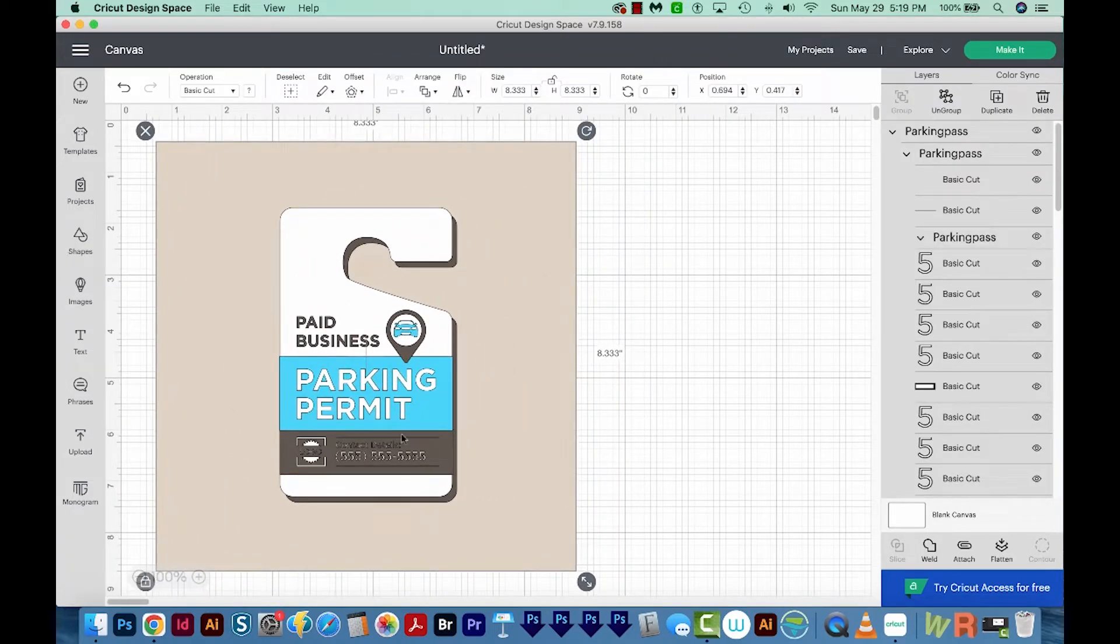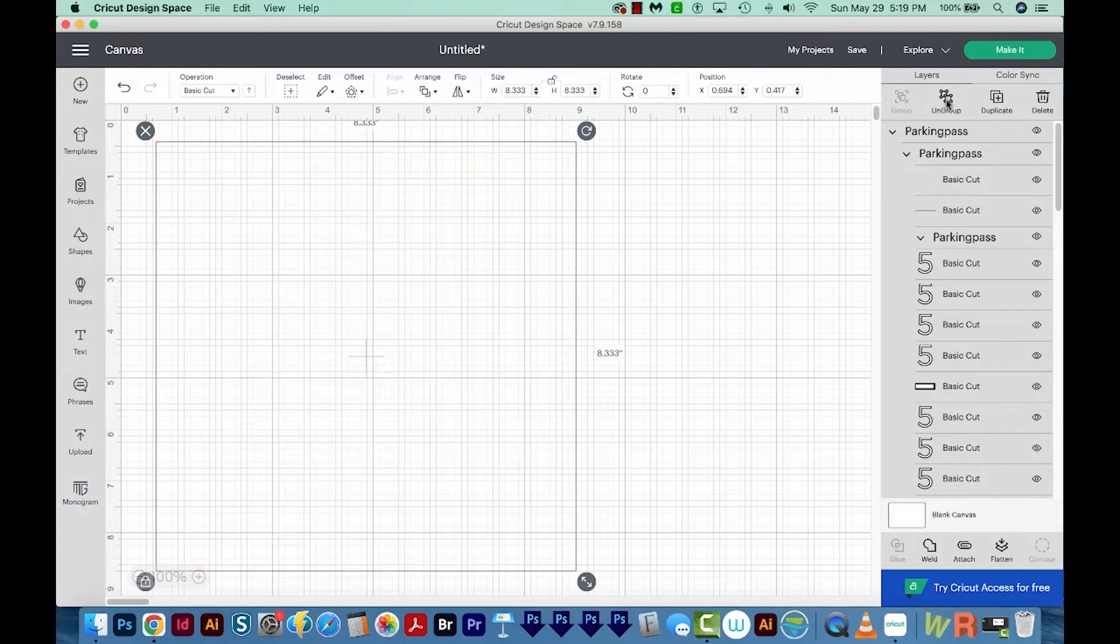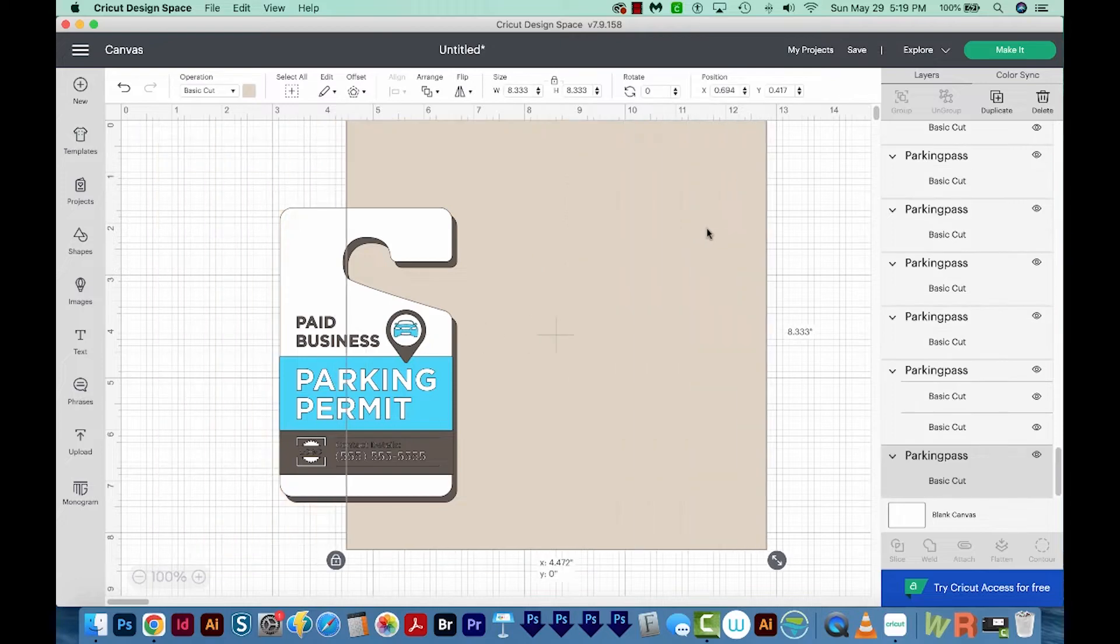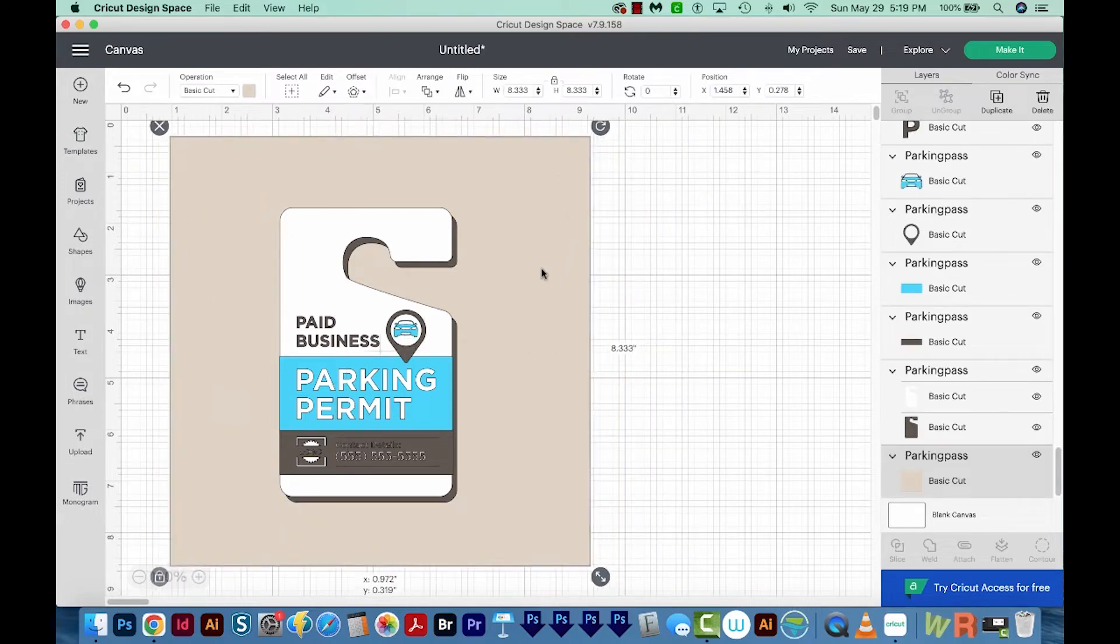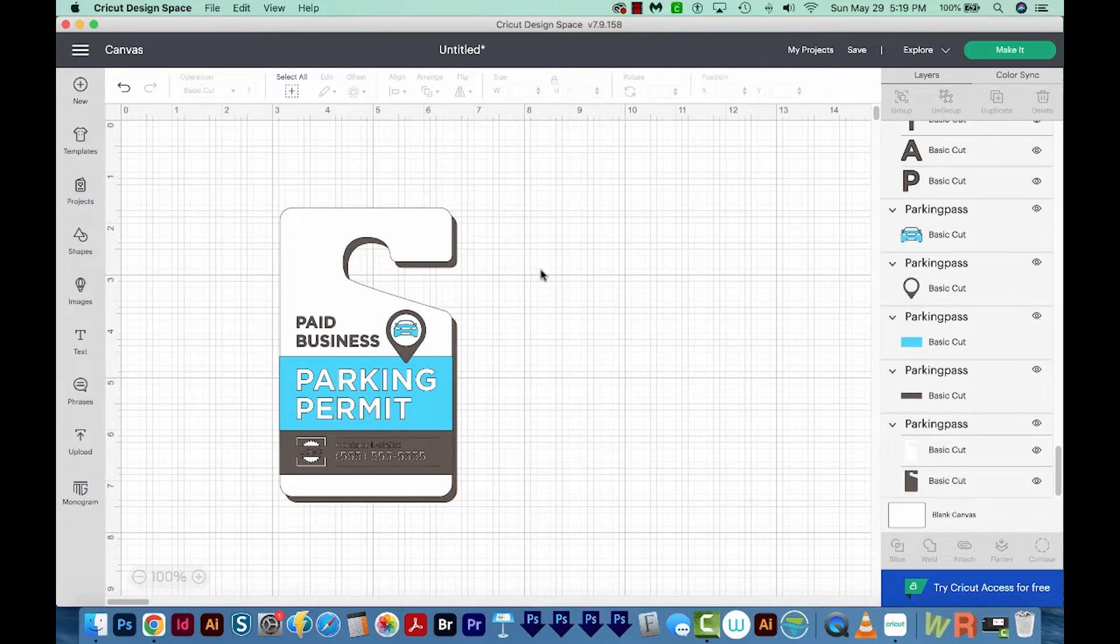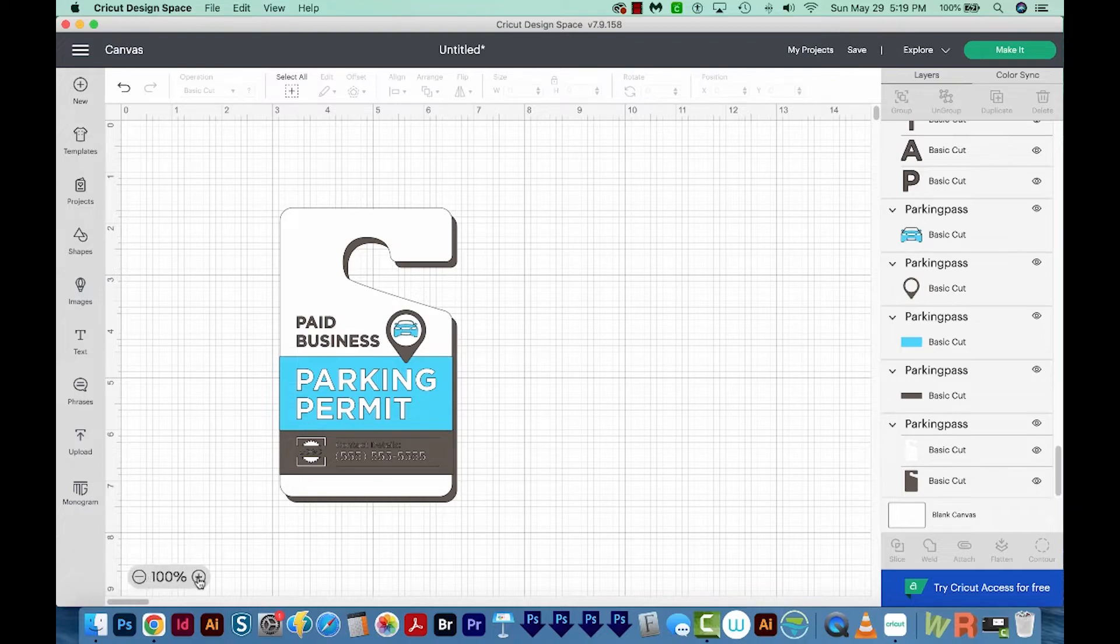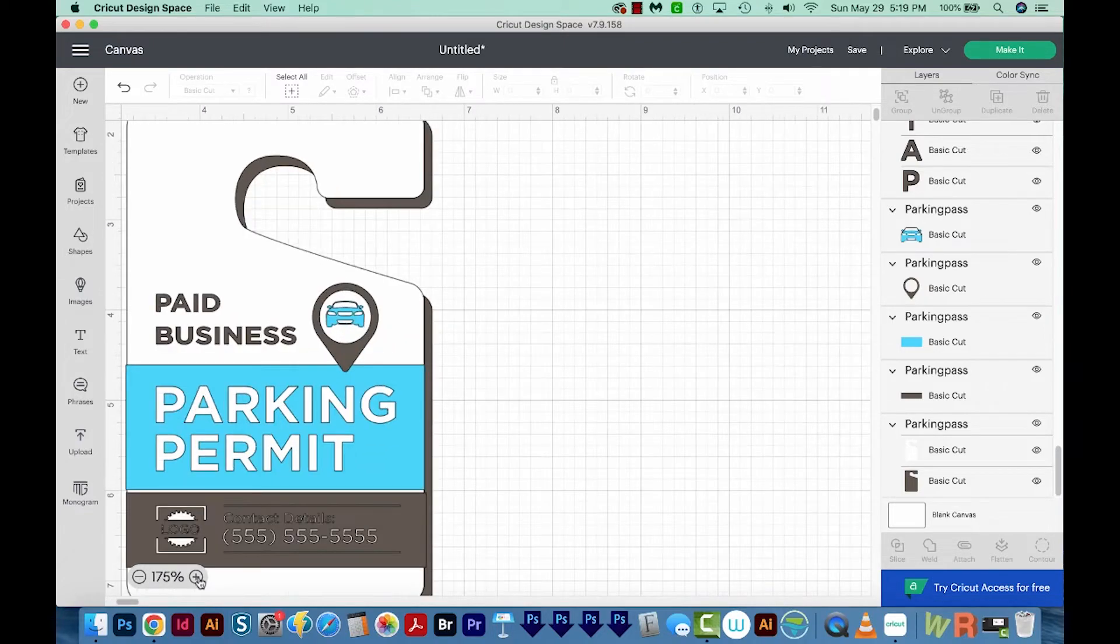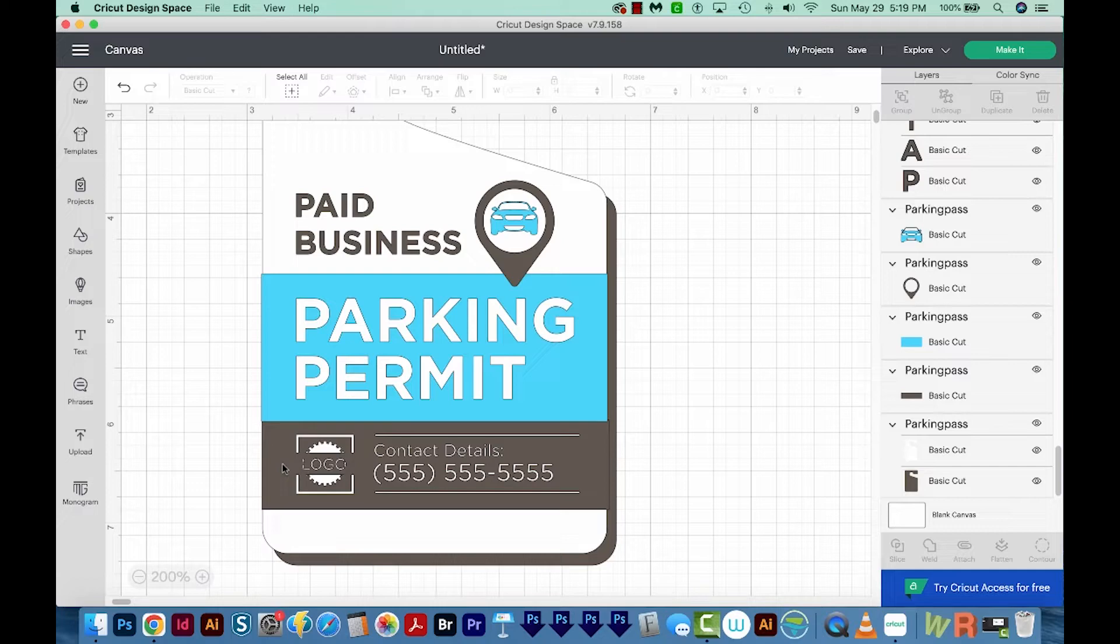And I want to ungroup this so I can delete certain parts of it. So I'm going to come up here and choose Ungroup. Now when we click and move something, we'll just select that piece. I can hit delete on my keyboard if I want to, and I can make other changes. So I'm going to go ahead and zoom in. So I'm going to come right down here and click on the plus button.